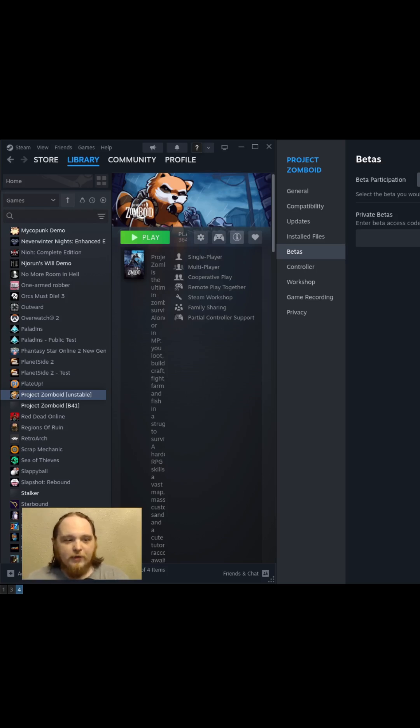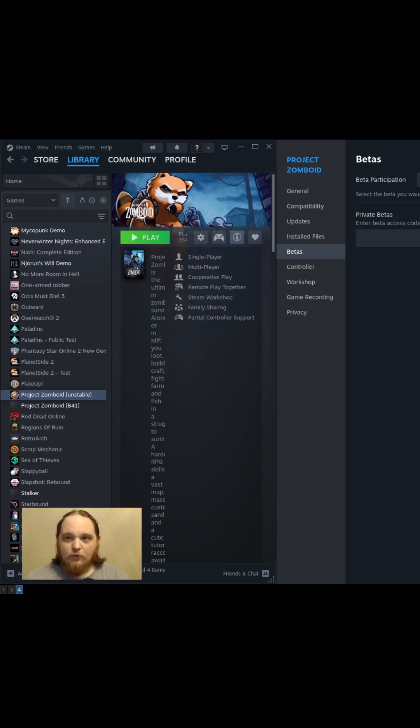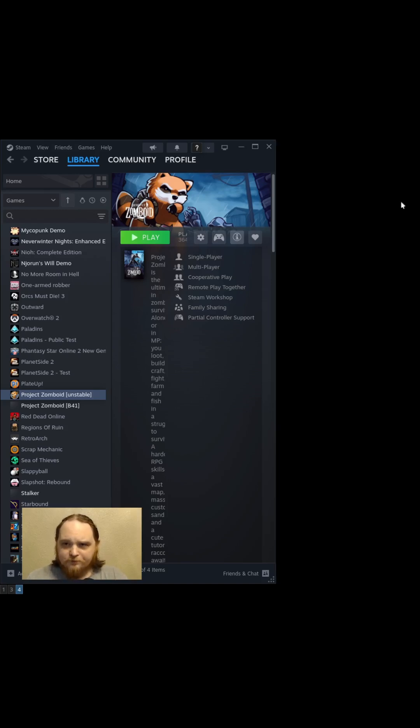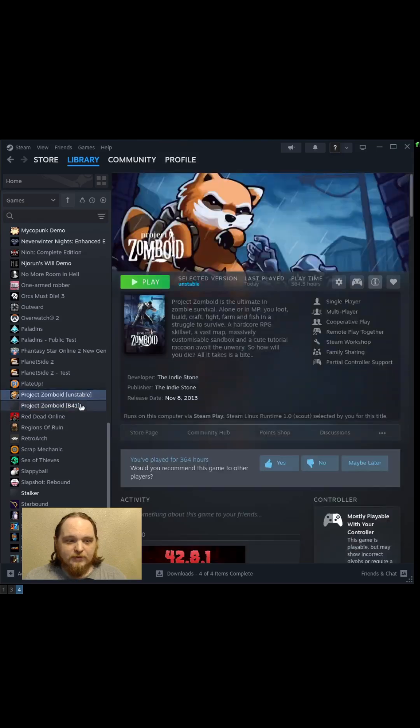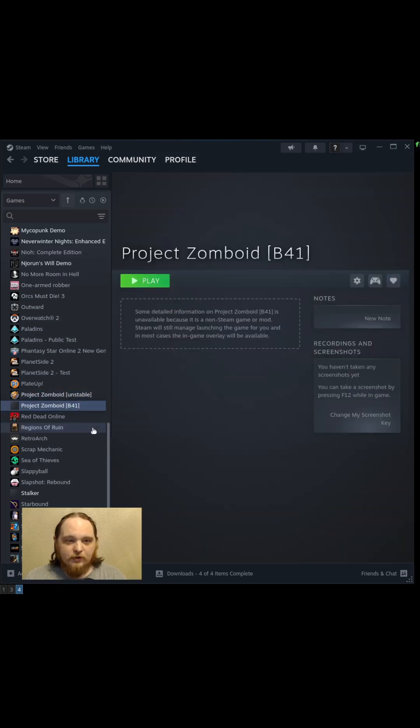So I leave mine on B42 in case there's an update and it'll automatically go in there, no problem. Once that's done, you just have both games listed here and you can launch whichever one you want, whenever you want.